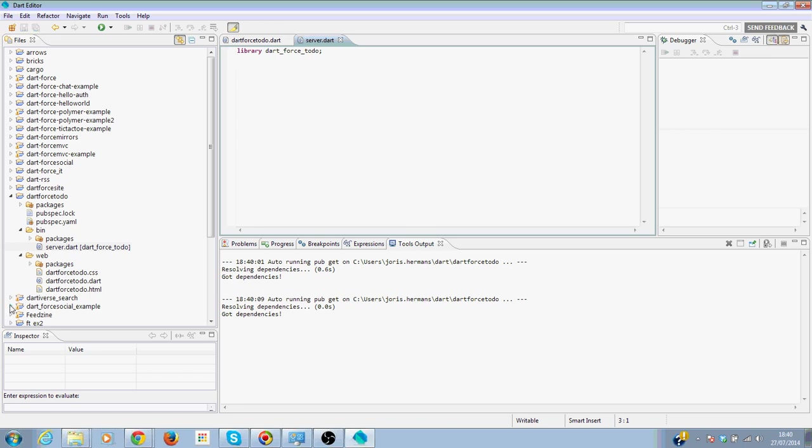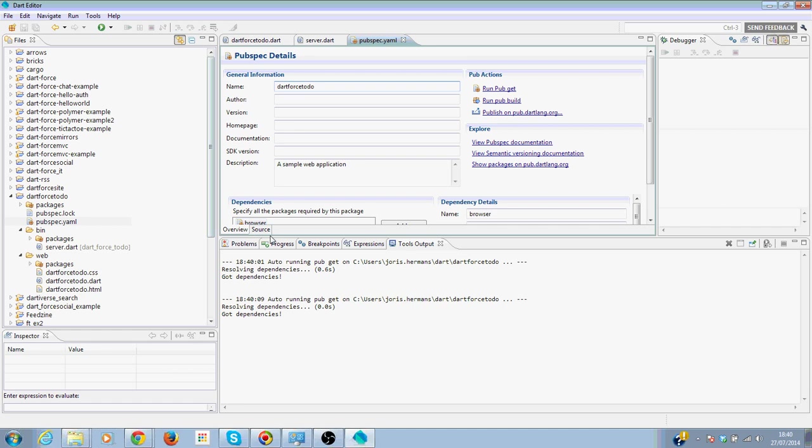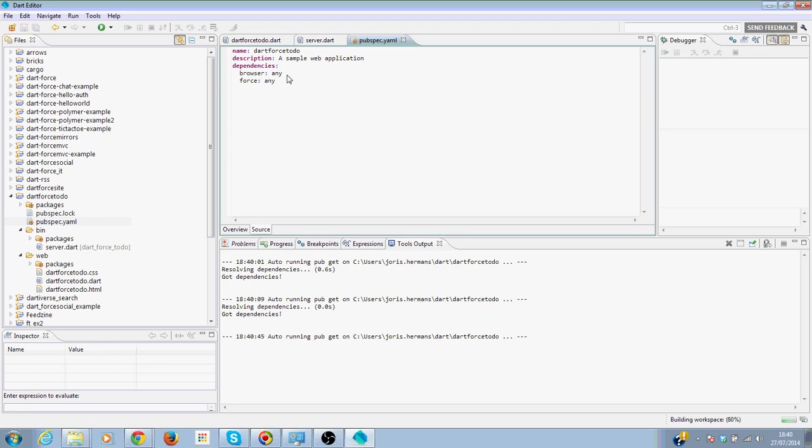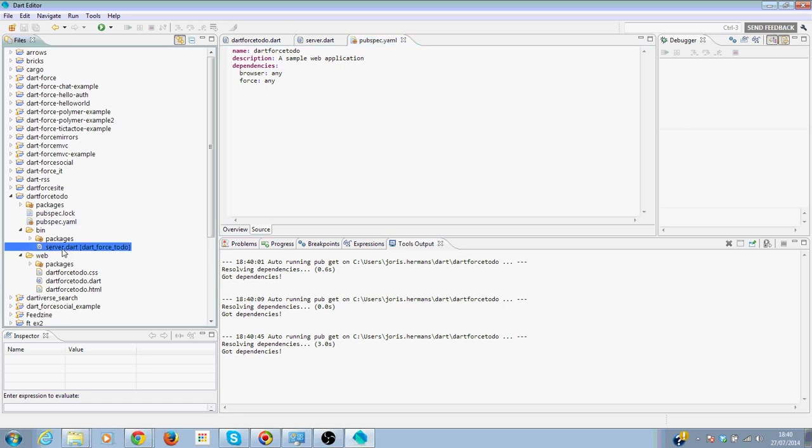We also need to add the dependency of Force, so in the pubspec.yaml we will add Force. For the moment I put any into it, but the best practice is to put a real version number of the library in it here, but we need to go quickly. So for the moment in this tutorial that's not bad.